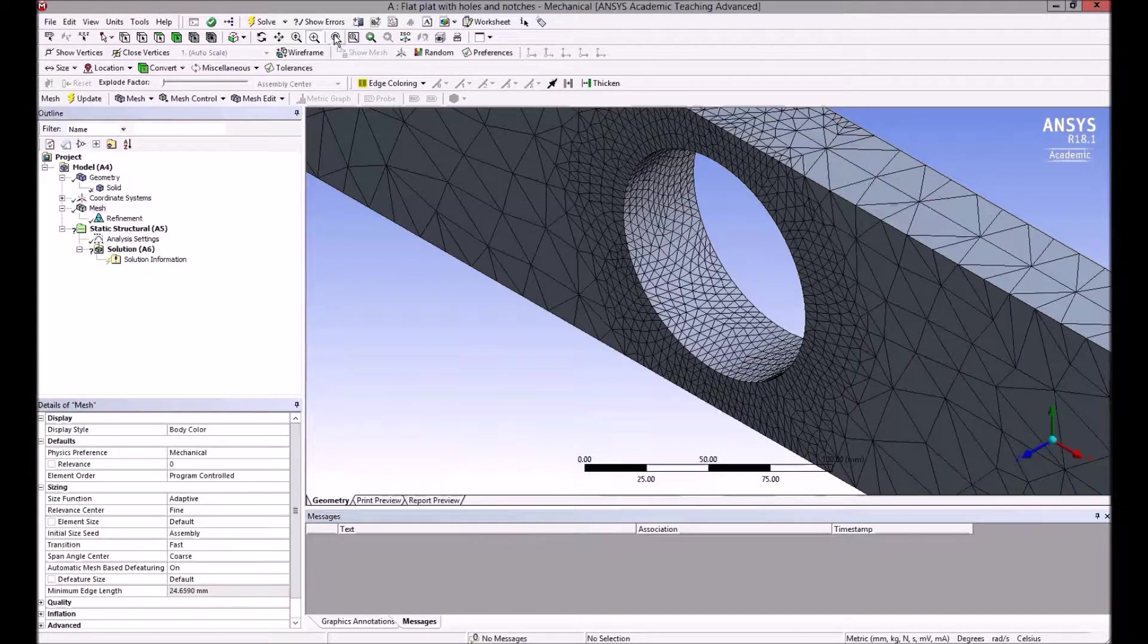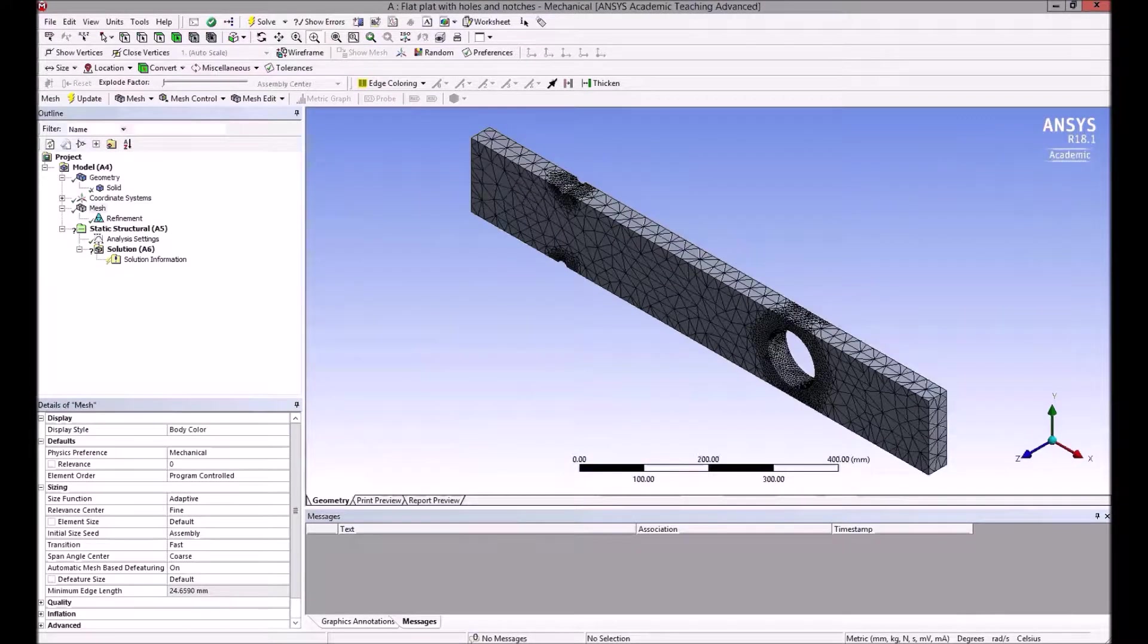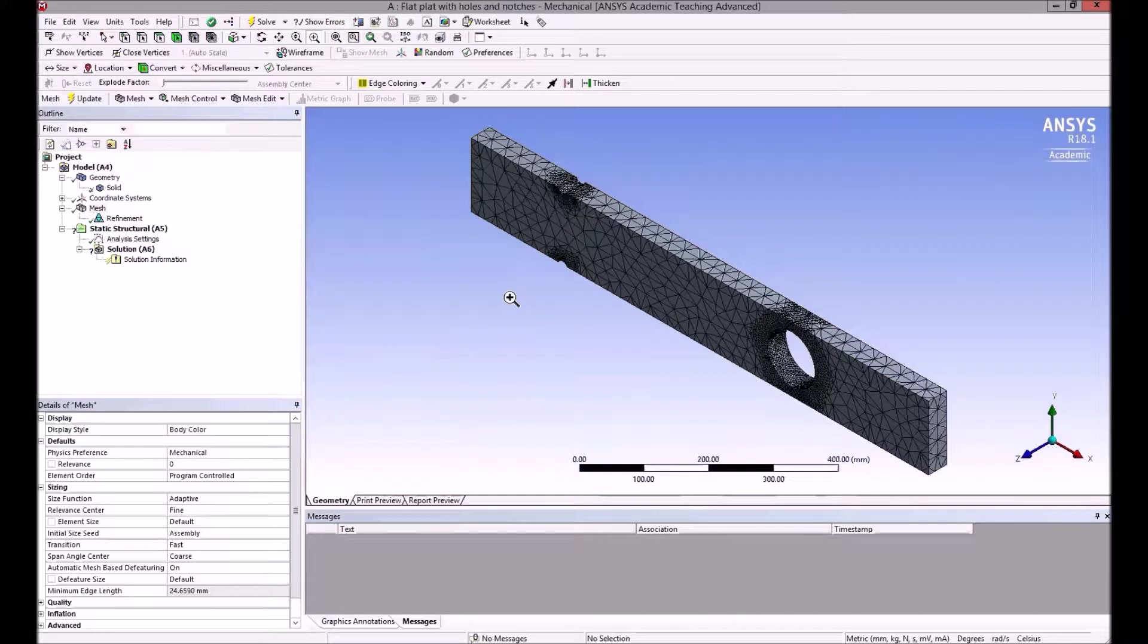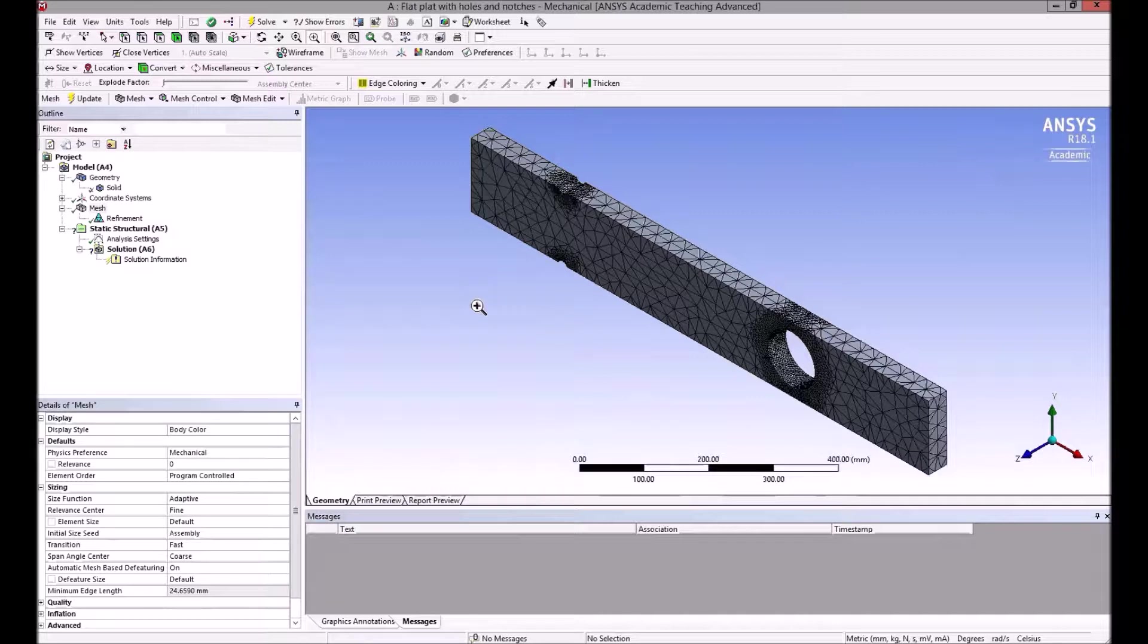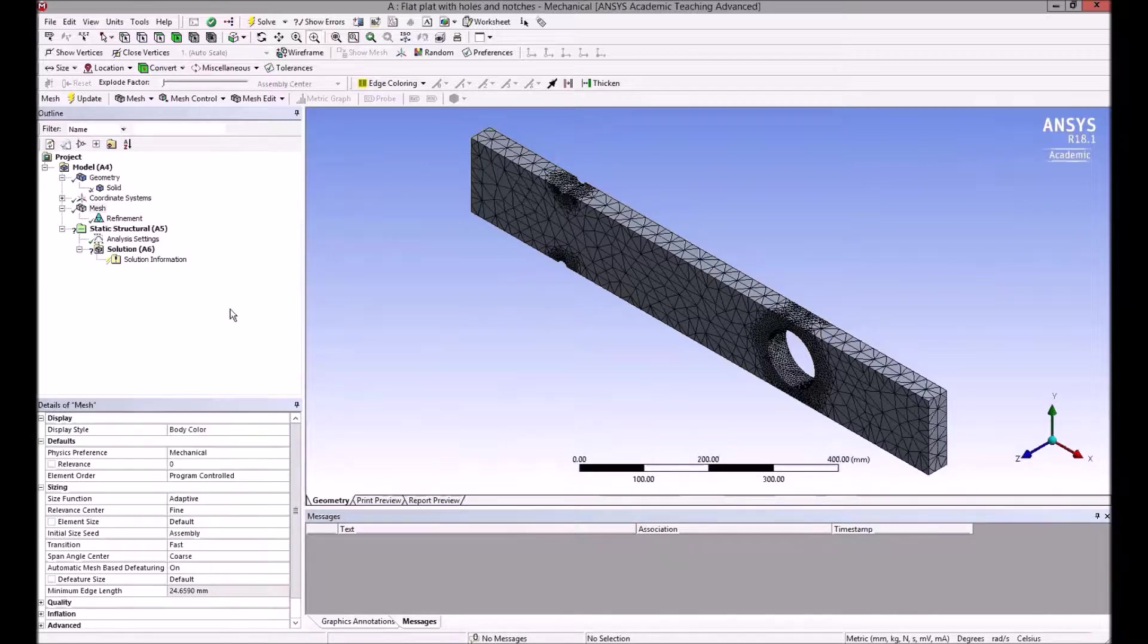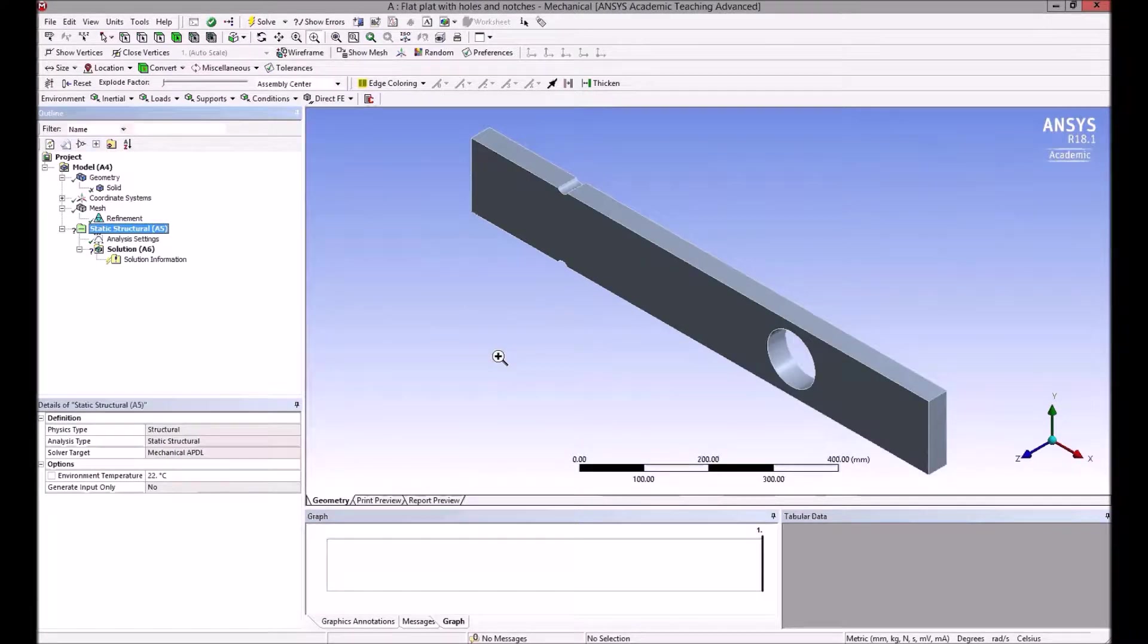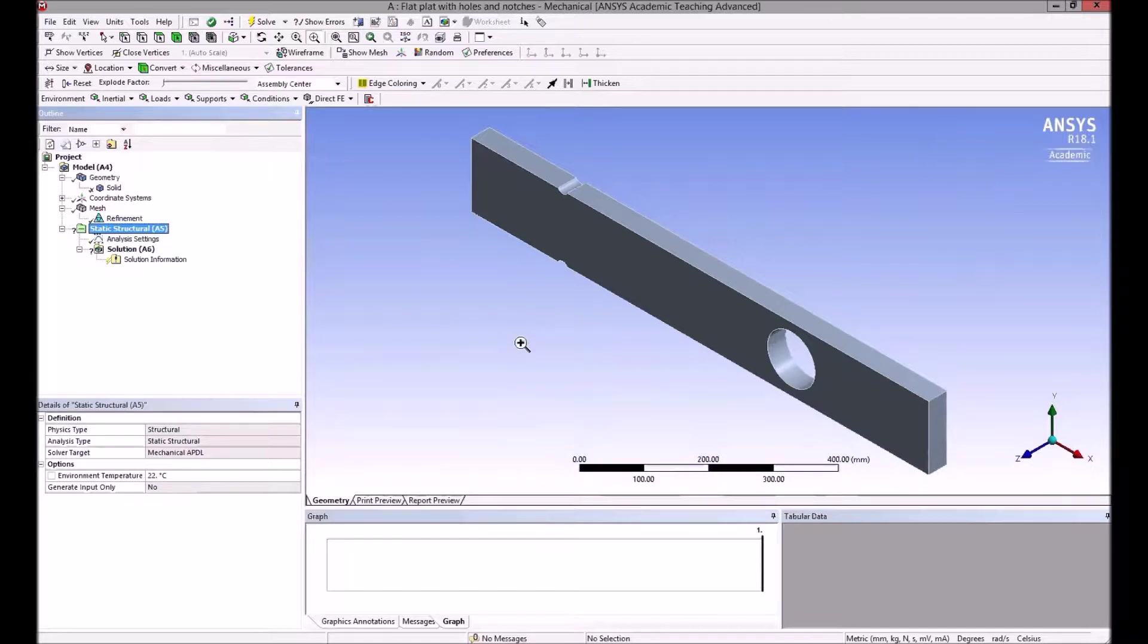Going back to the full zoom, I'm fairly happy with that. In a typical analysis, you define a mesh, run the analysis, see what the stress gradients are like, and where the concentrations are. You may come back and refine it again if you wish, but this should be okay for our purposes. So now click on static structural—the mesh temporarily disappears but is still there.